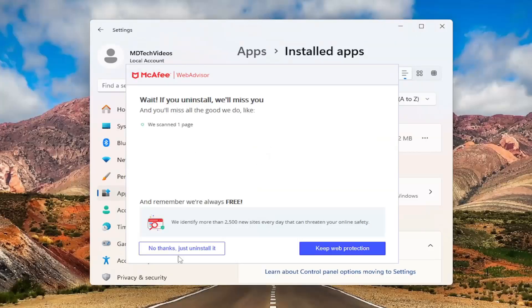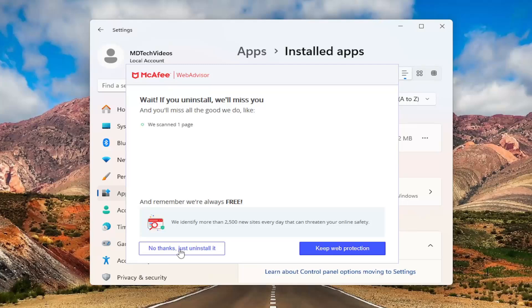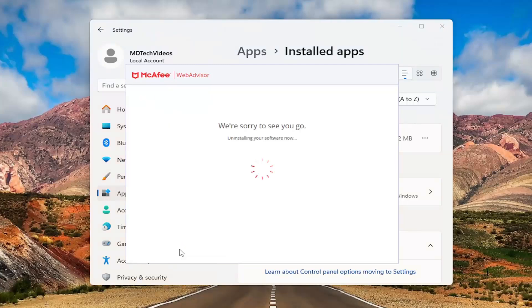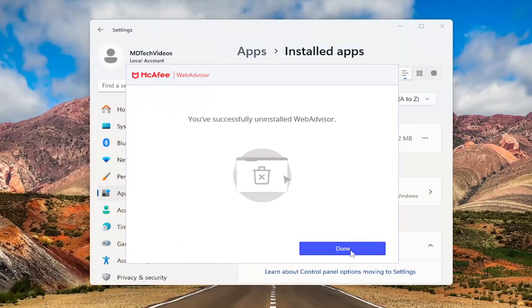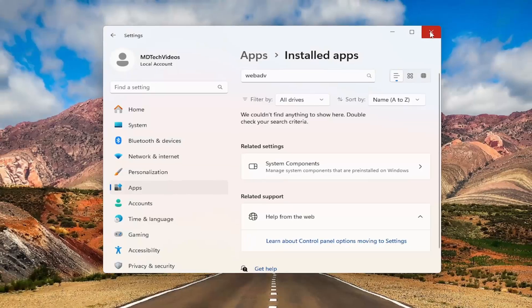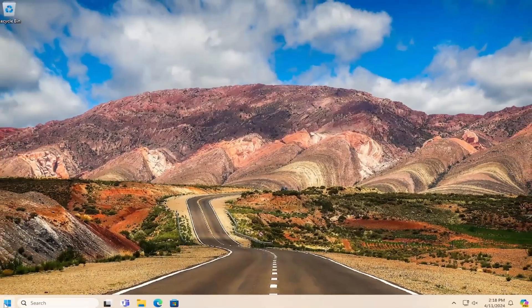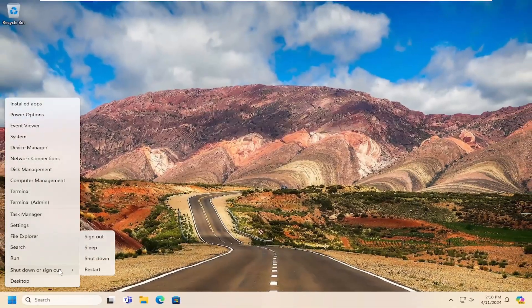And then we're going to go ahead and just select no thanks just uninstall it. And then once that is done select done. Close out of here and then restart your computer.